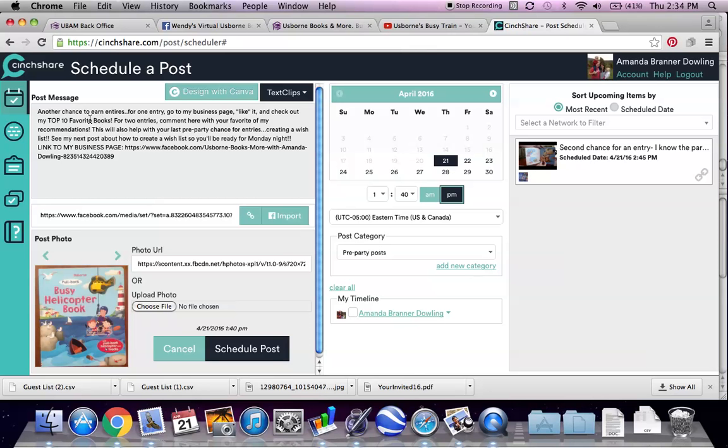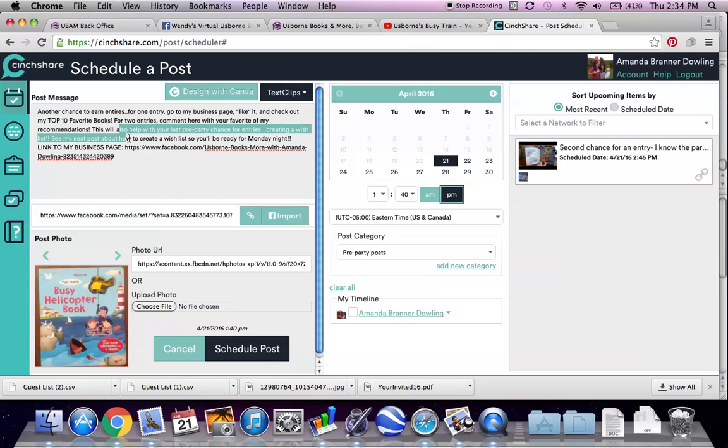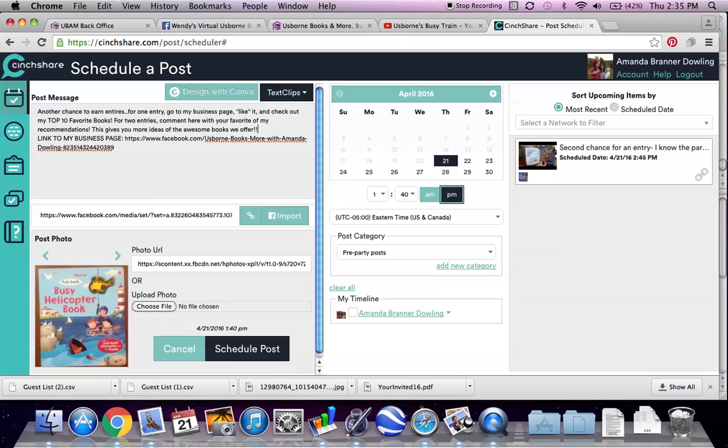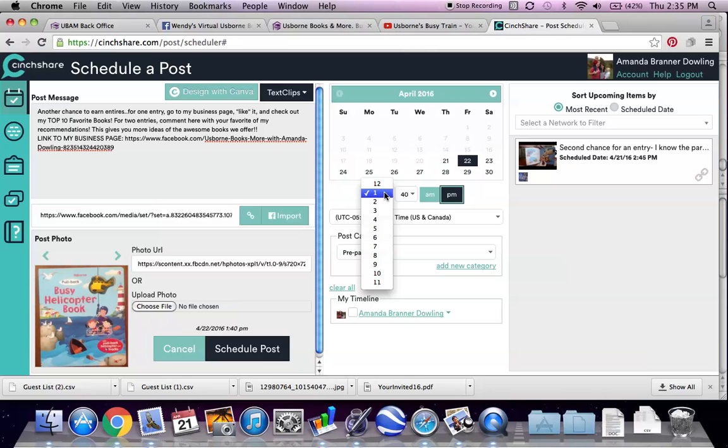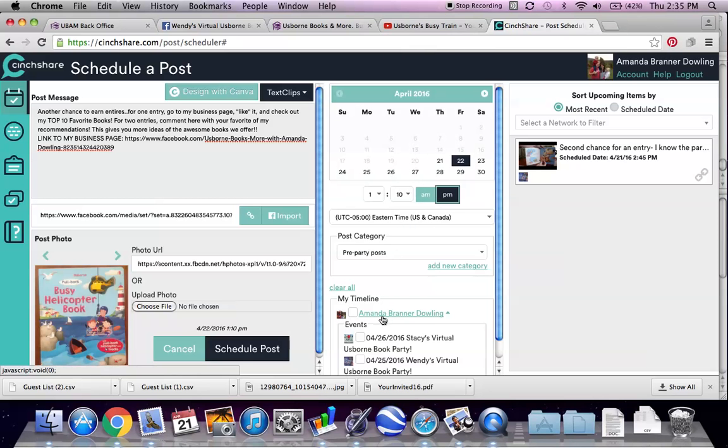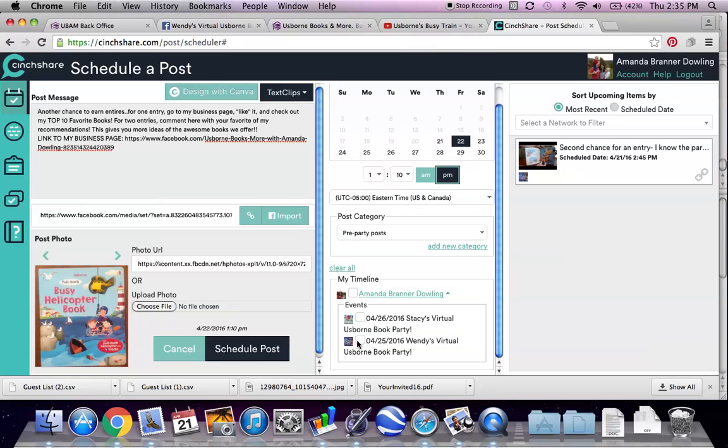And I'm just going to edit it a little bit. So like for one entry, for two entries, come in here with your favorite recommendations. Okay. So, okay, looks great. So I'm going to actually schedule this for tomorrow and probably right around that time seems to be when people in this party are available. I'm going to schedule that.